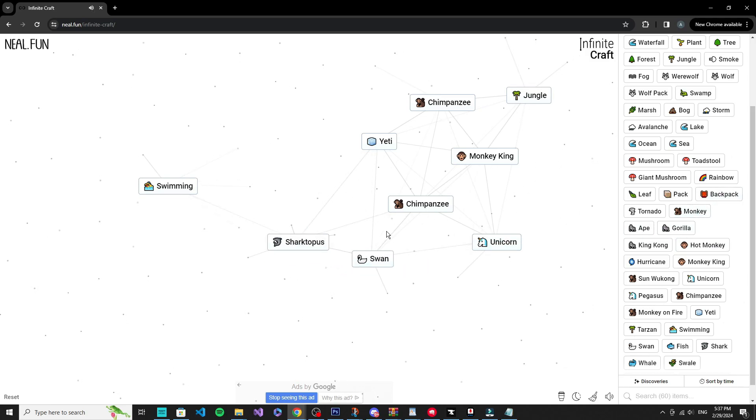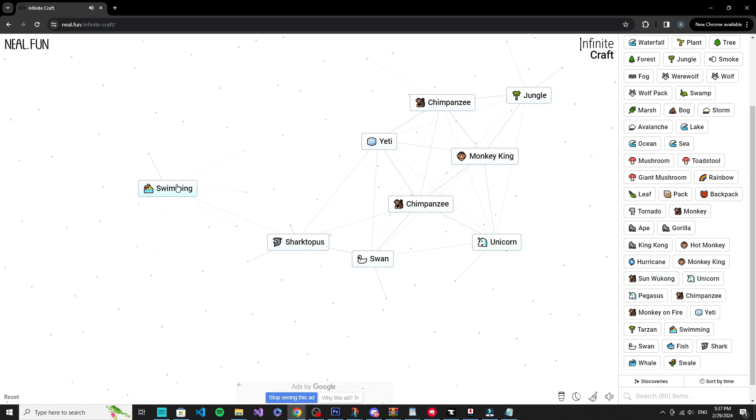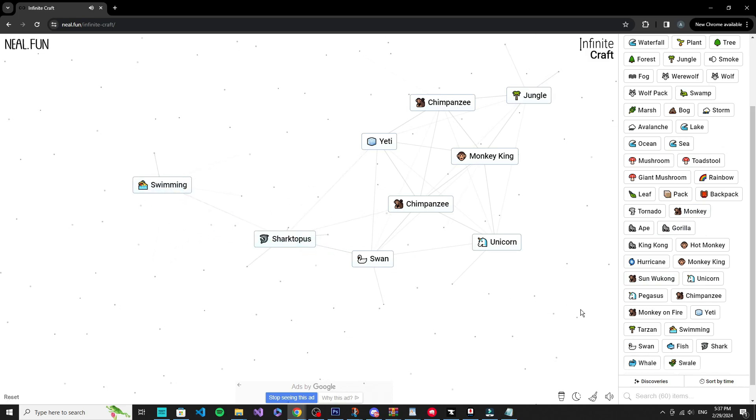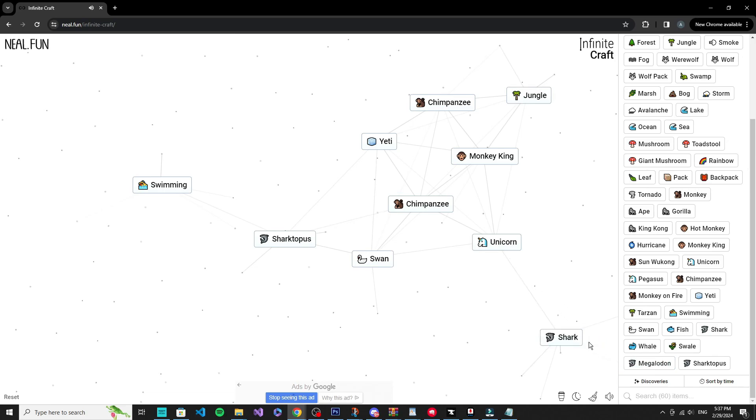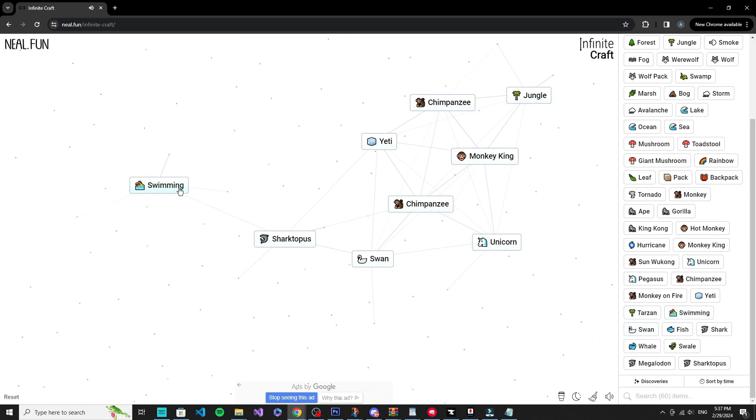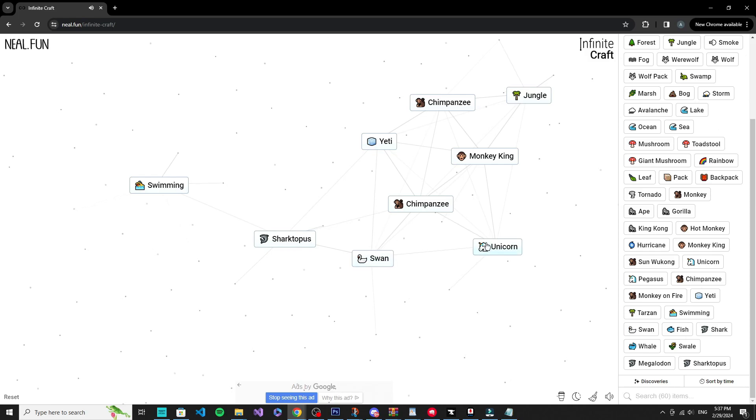Monkey plus shark equals sharktopus, which is shark and octopus. So I don't really know how that connects. Plus gorilla equals sharktopus. Maybe megalodon plus swimming. Shark, swan plus swimming. Swimming. Unicorn plus swan.